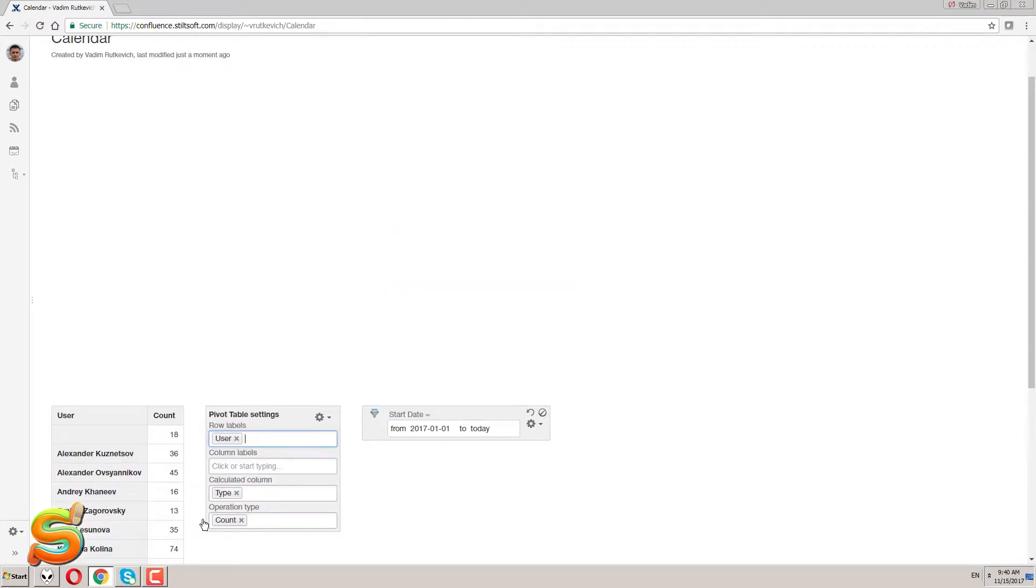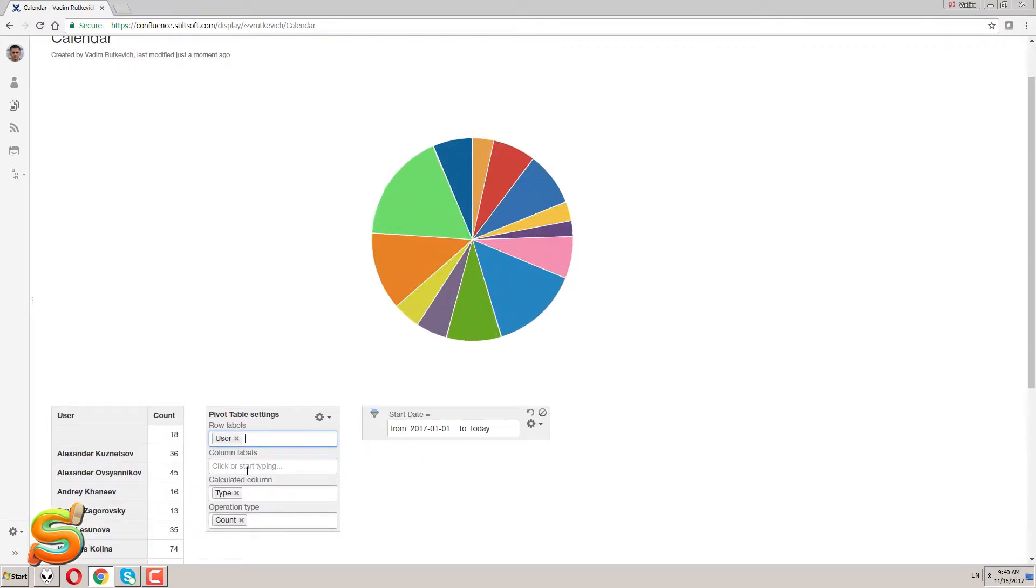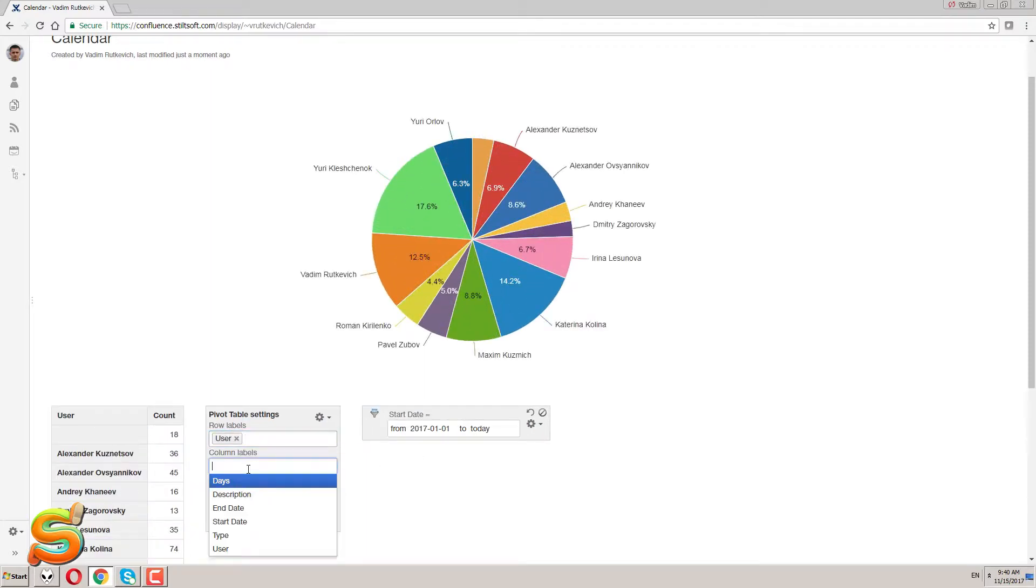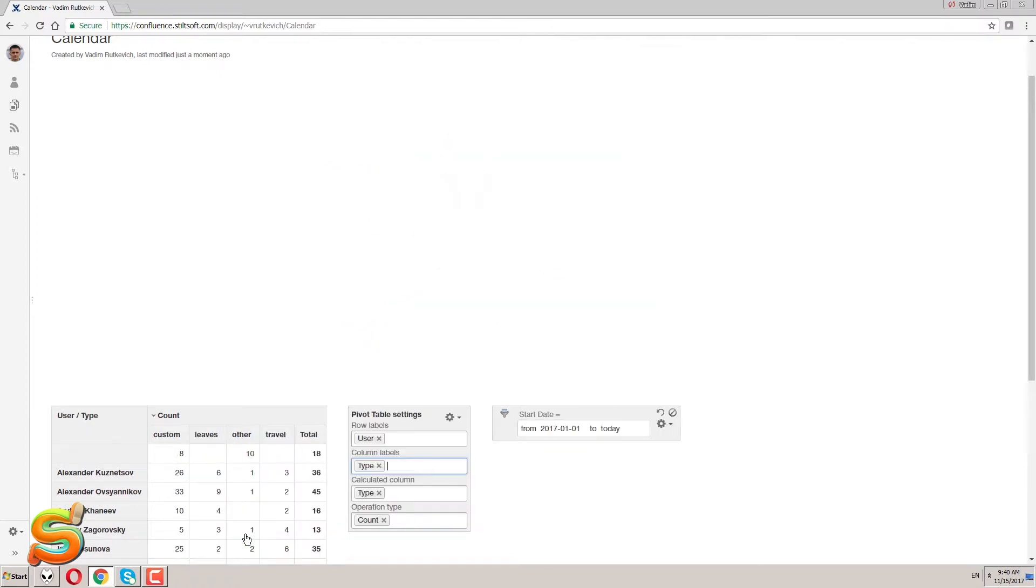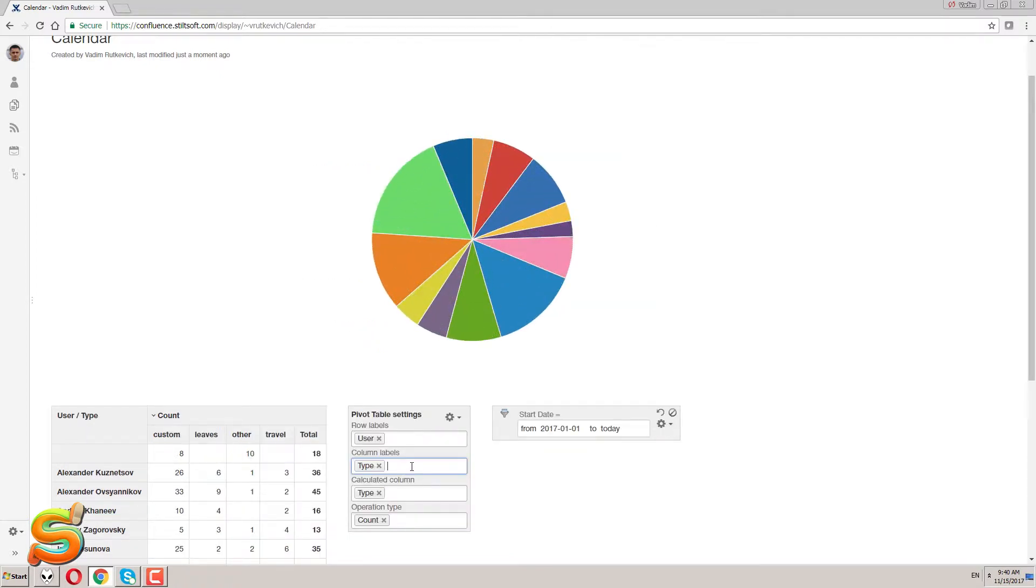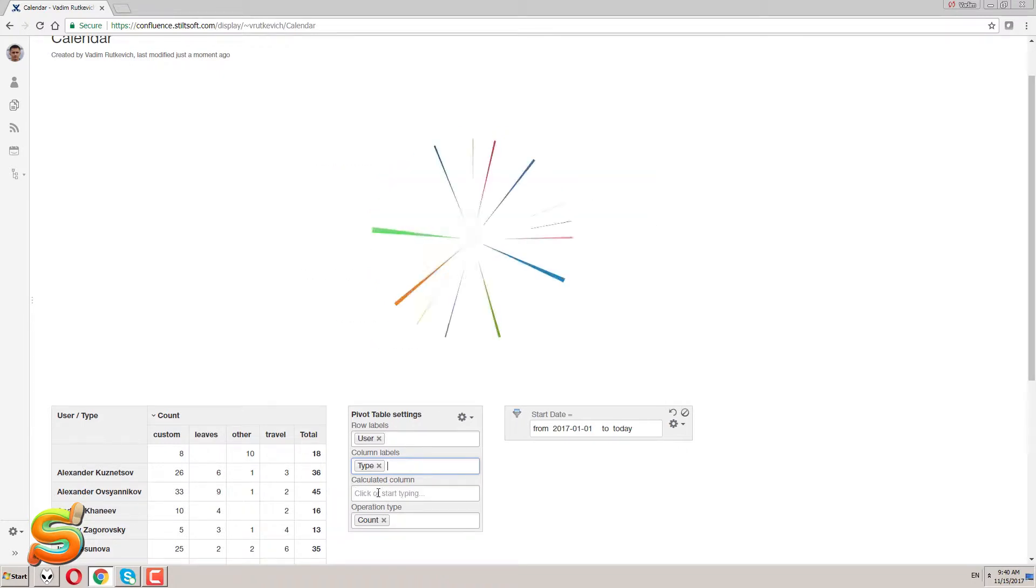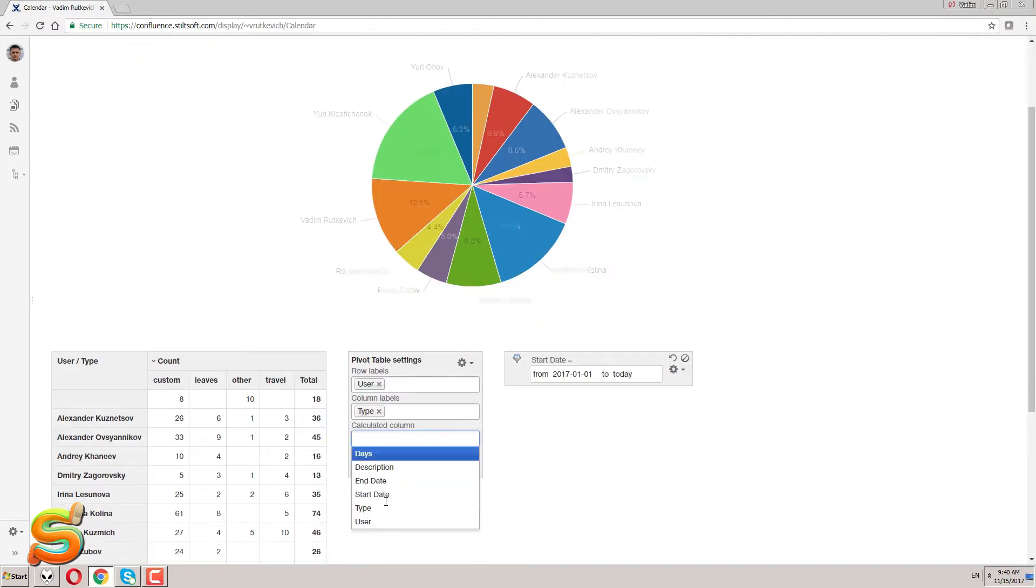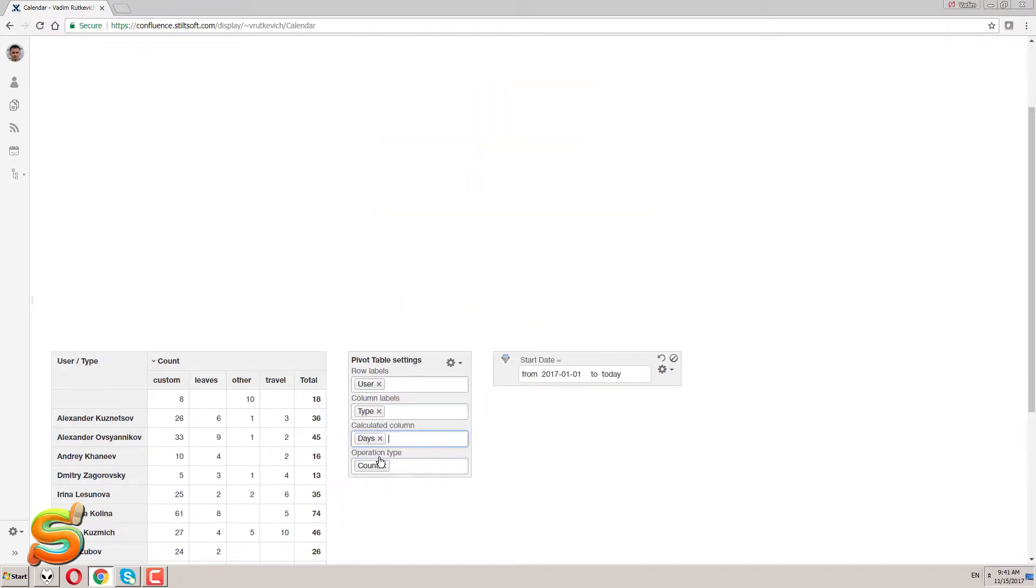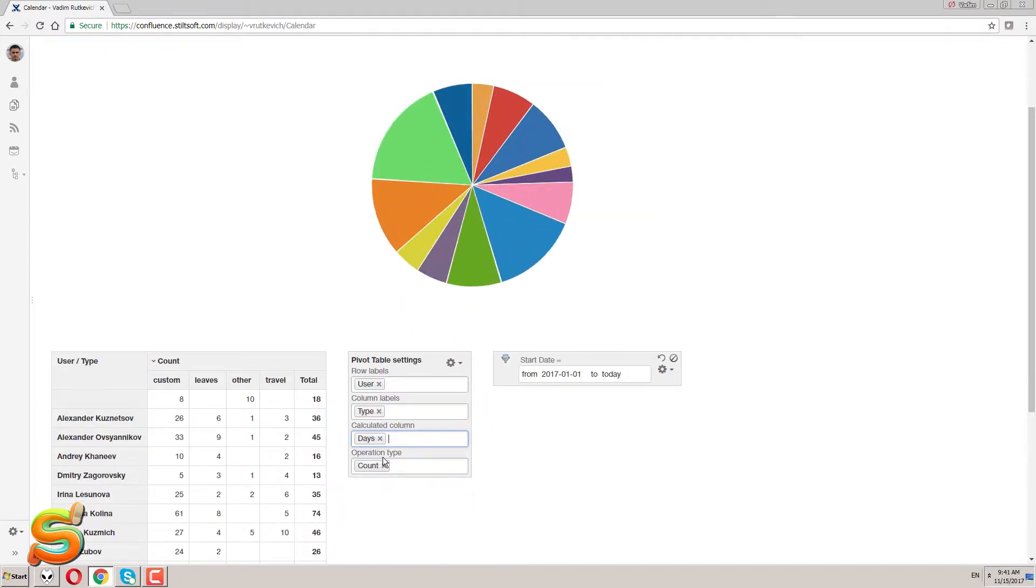Once my data is filtered, I can proceed to its aggregation with the pivot table macro. I plan to build a two-dimensional pivot table that will show distribution of event types by Confluence users. So I can see how many days were marked for leaves, business trips or how many days people were working at home.